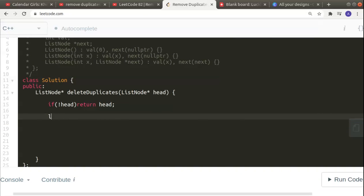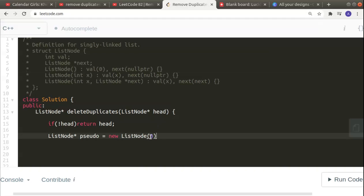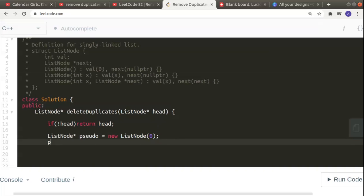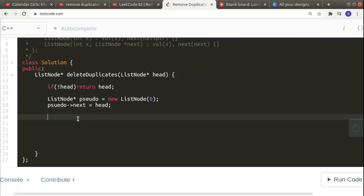We declare: `ListNode* pseudo = new ListNode(0);` — it automatically gets the value zero, but we can also explicitly pass zero. Then we attach it to the linked list: `pseudo->next = head`. Now let's move ahead.